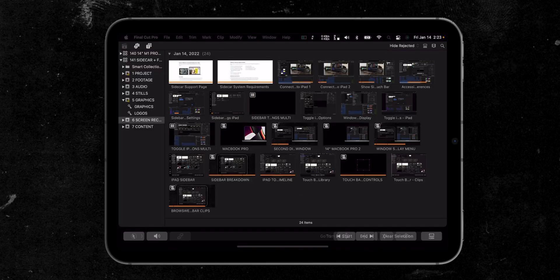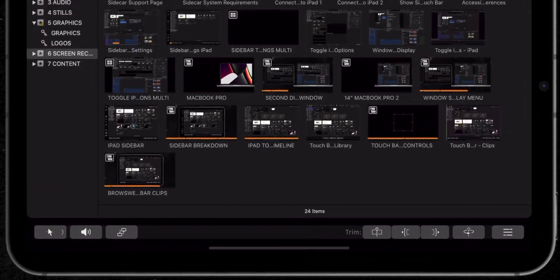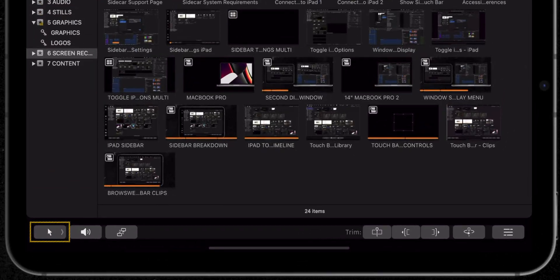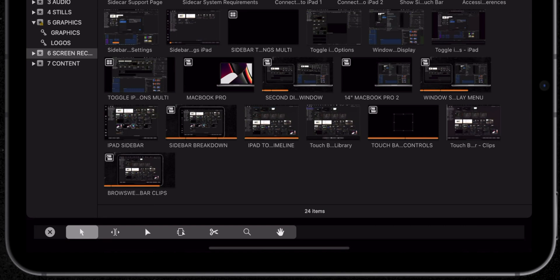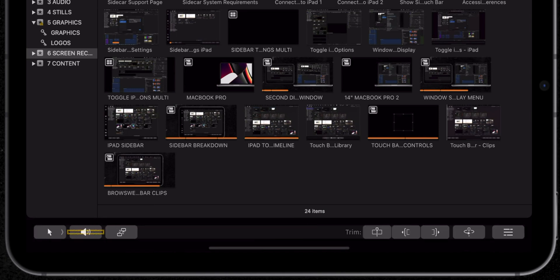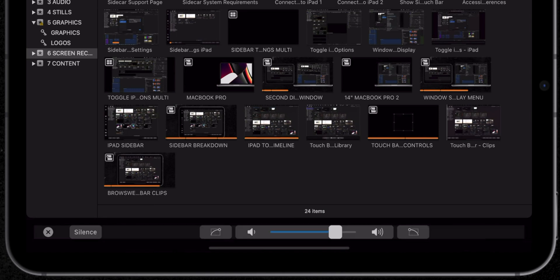When you're in the timeline, you have several controls including selecting which tool you're using, like the blade or position tool, and audio controls. The audio controls I think are pretty cool.